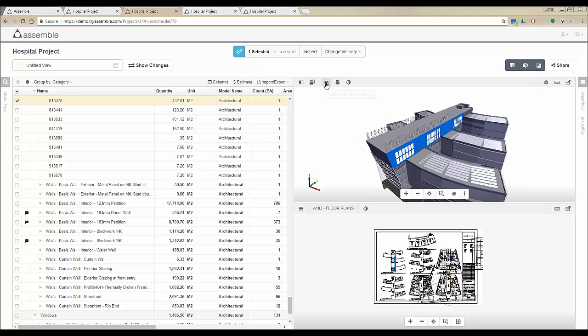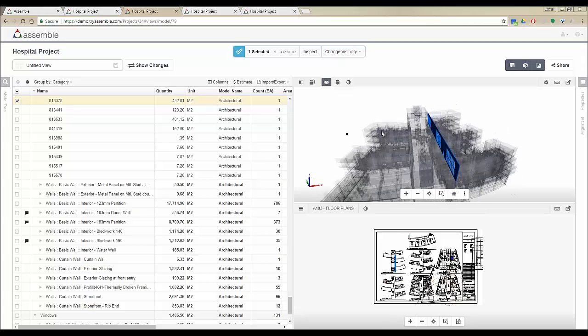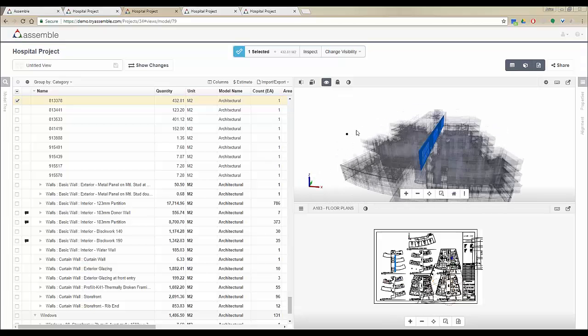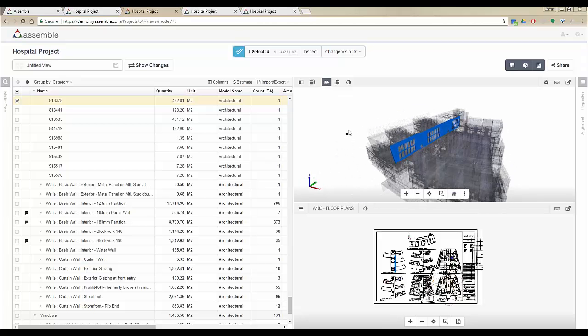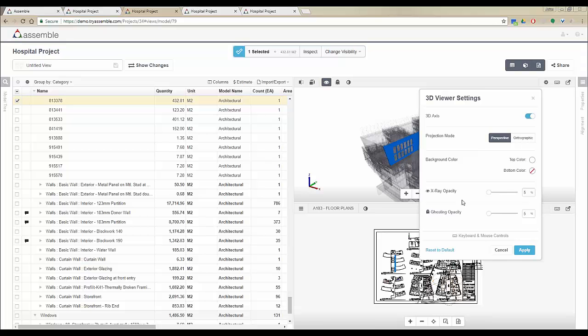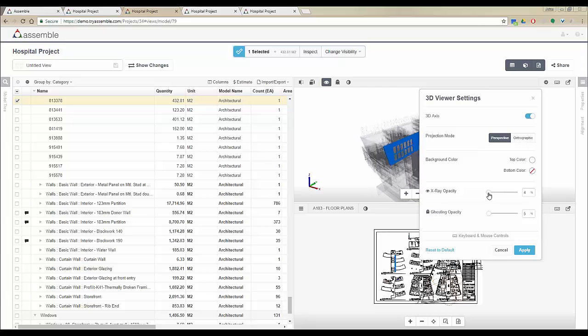You also have the ability to see the x-ray view of all the objects. This will especially help you in finding the small objects in the project. You also have access to the x-ray opacity and ghosting opacity, so when you're doing an x-ray mode you'll be able to adjust the opacity of the x-ray mode.